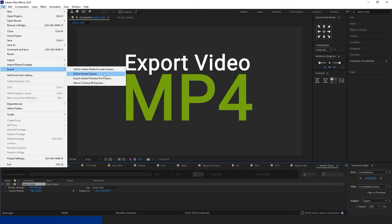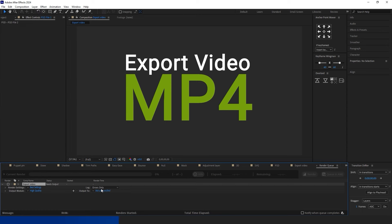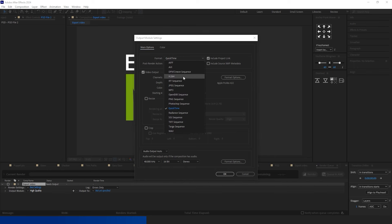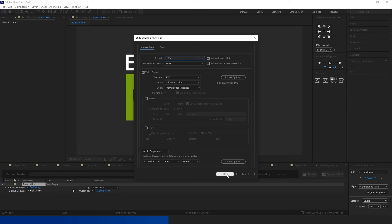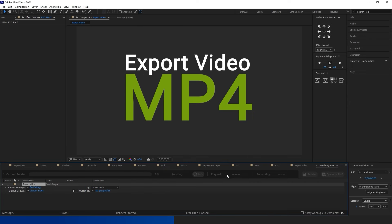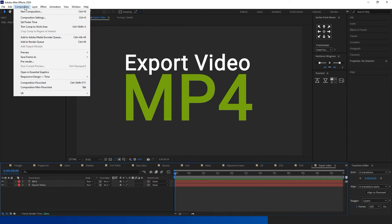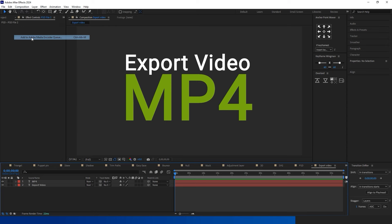To export your video as an MP4 file after completing your project, on the main composition press Ctrl+M or navigate to the menu and select File, Export, then add to the render queue. Maintain the render settings, simply click on the output module, change the format to H264, set the destination, and initiate the rendering process.